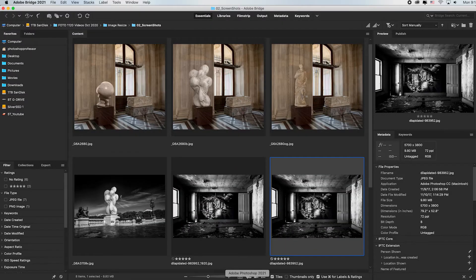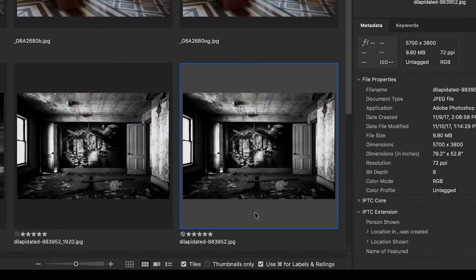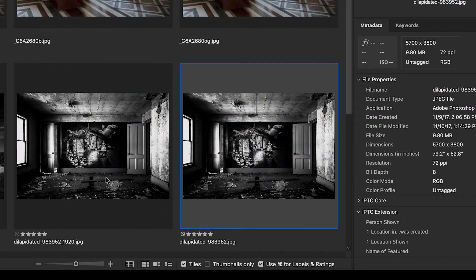Now if I pop back over to Bridge, so now I have both images there. And looking at them, I wouldn't know which is which except by my name, right? Because I named them differently.